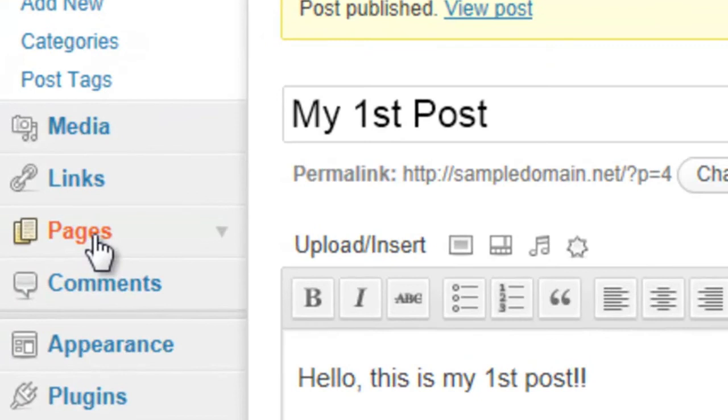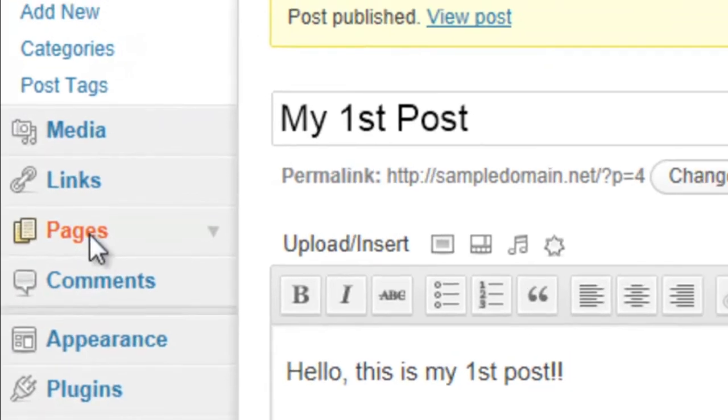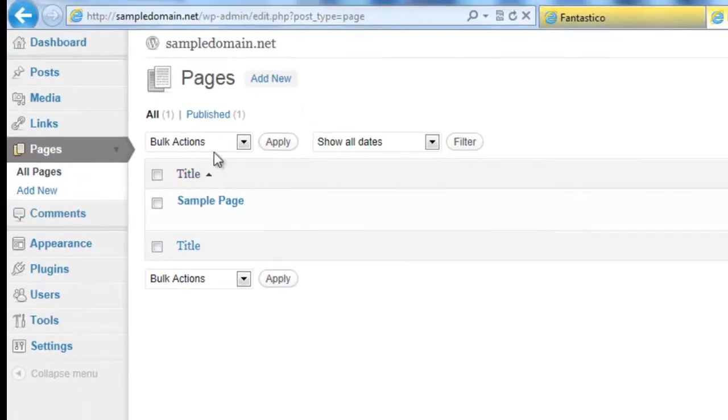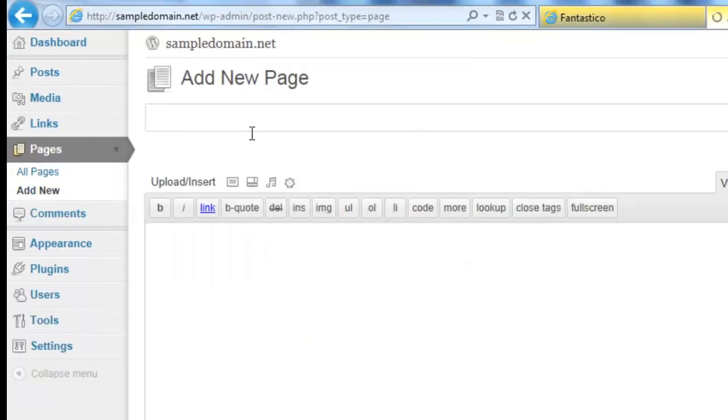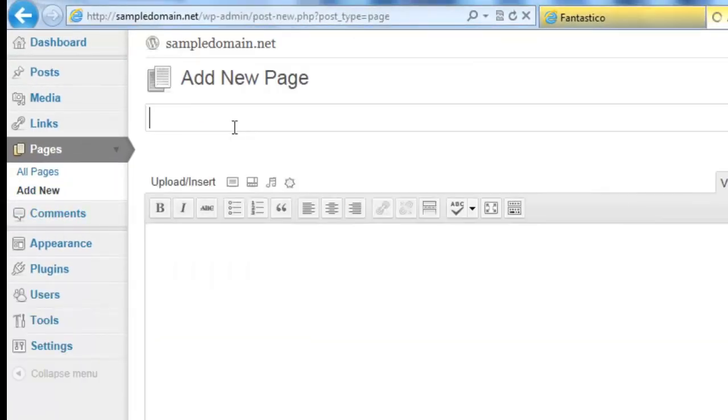Now, let's create a page. Click on Pages on the side, and click on Add New.